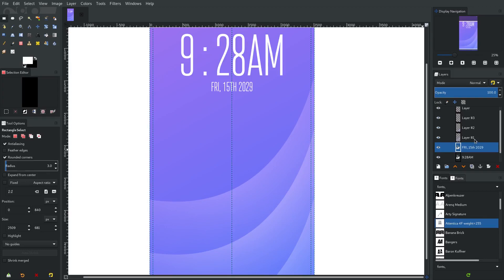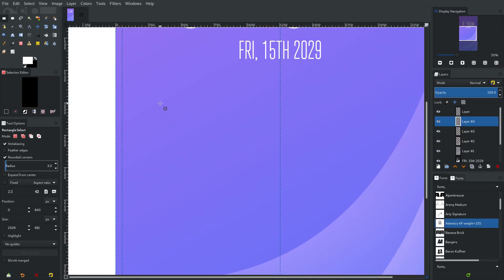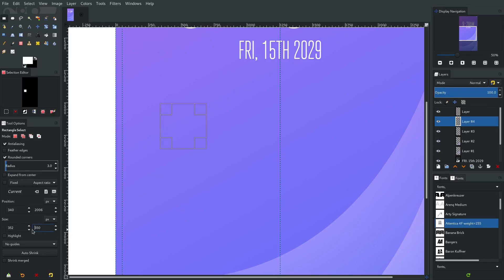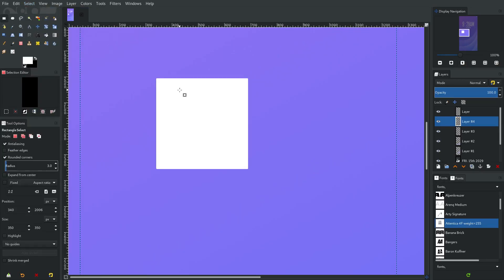Now I want to make some buttons. This is probably going to be a two-parter but that's okay. I'll hit New Layer — it's going to be above everything else. I'm going to make a button, holding down Shift so it scales properly. Down at the bottom left you can see the size changing. I'll make it an even 350 — hit Enter, select it, hit Enter. Fill it with white.